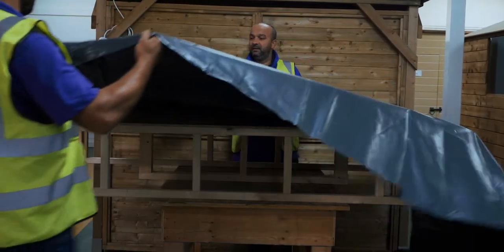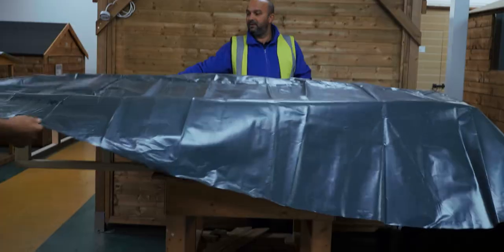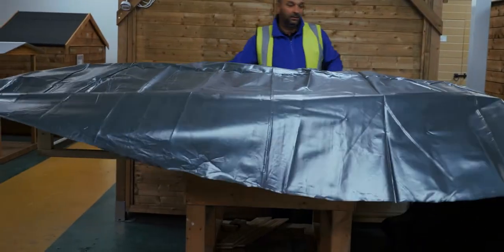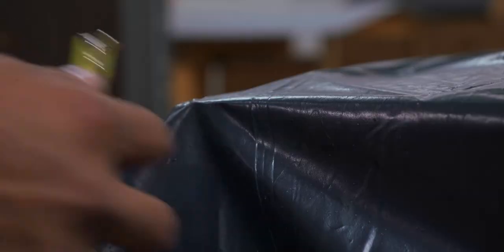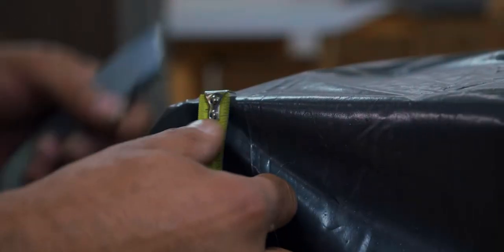Cover all the roof boards using the roof membrane supplied, making sure to leave room for a minimum 5 to 10 millimeter overhang.